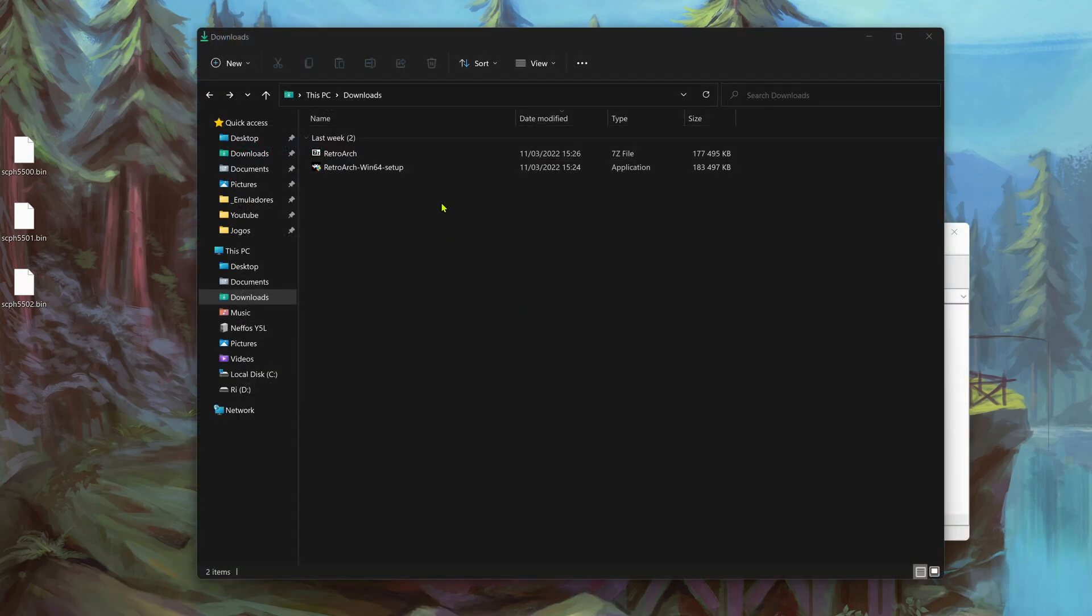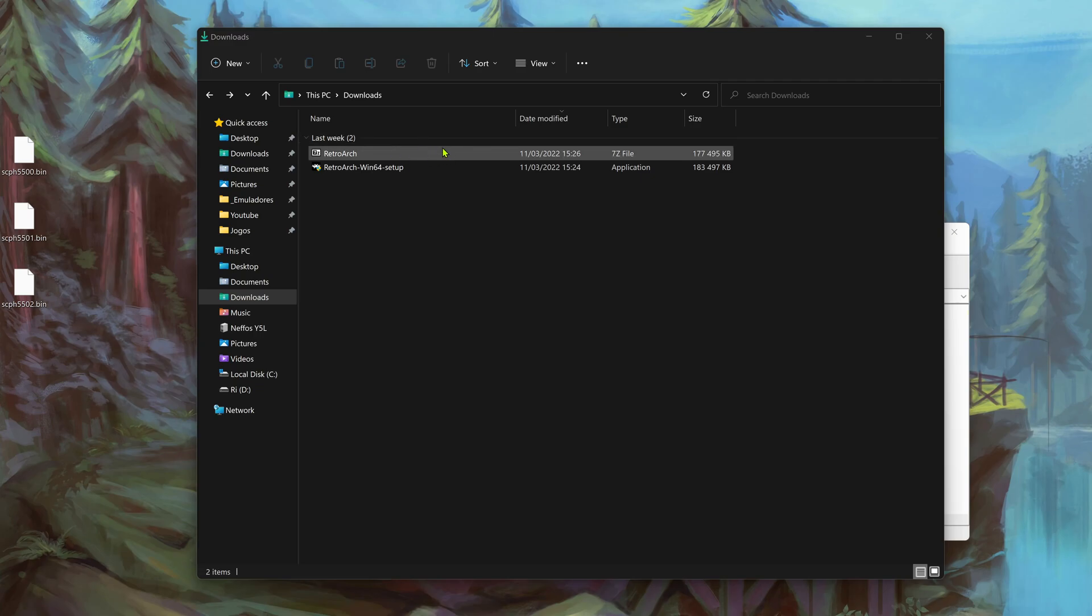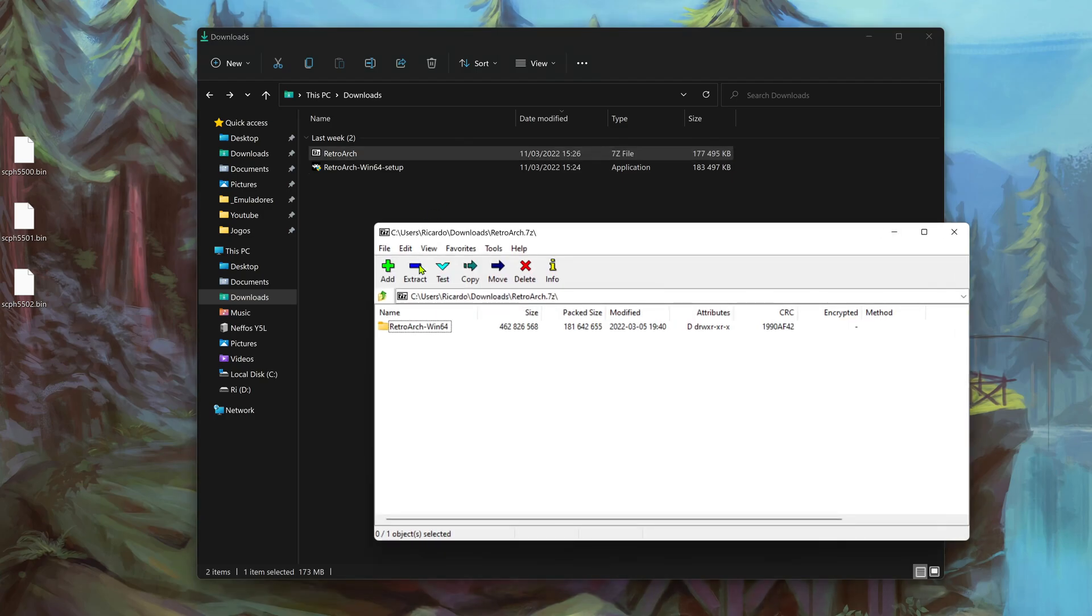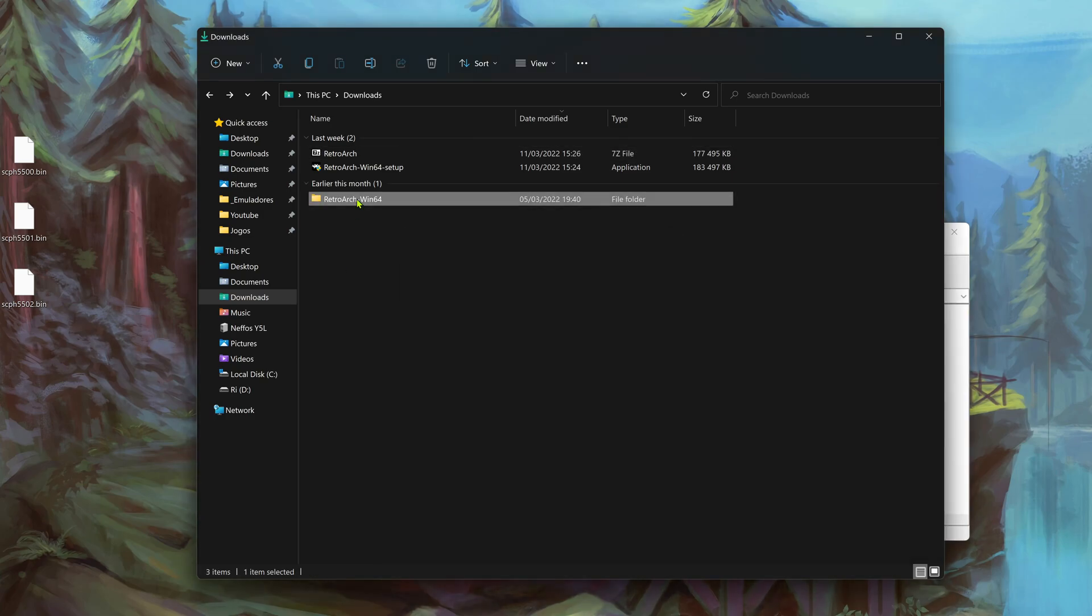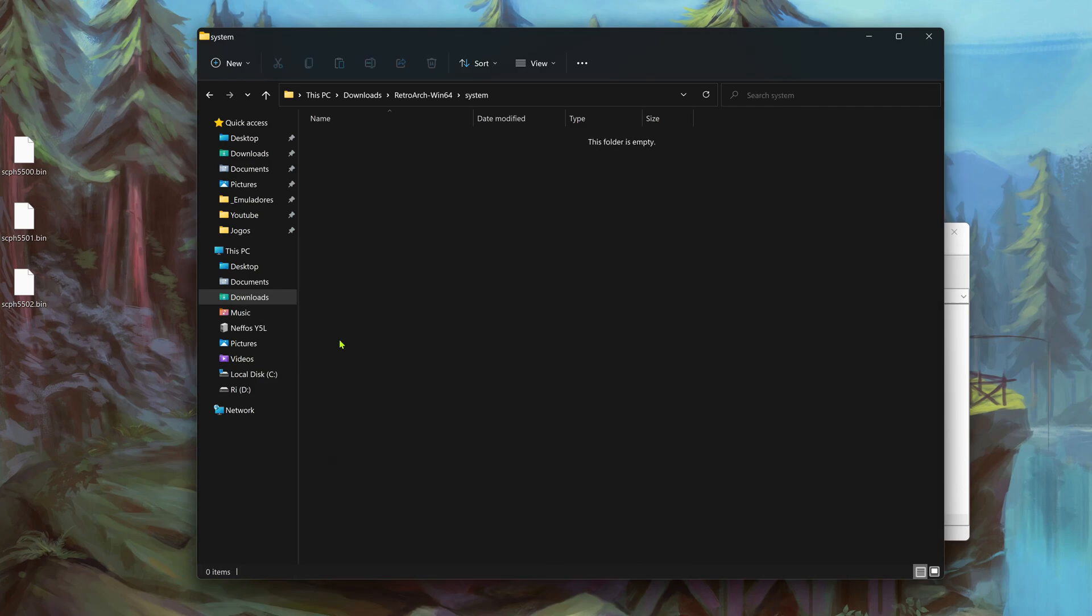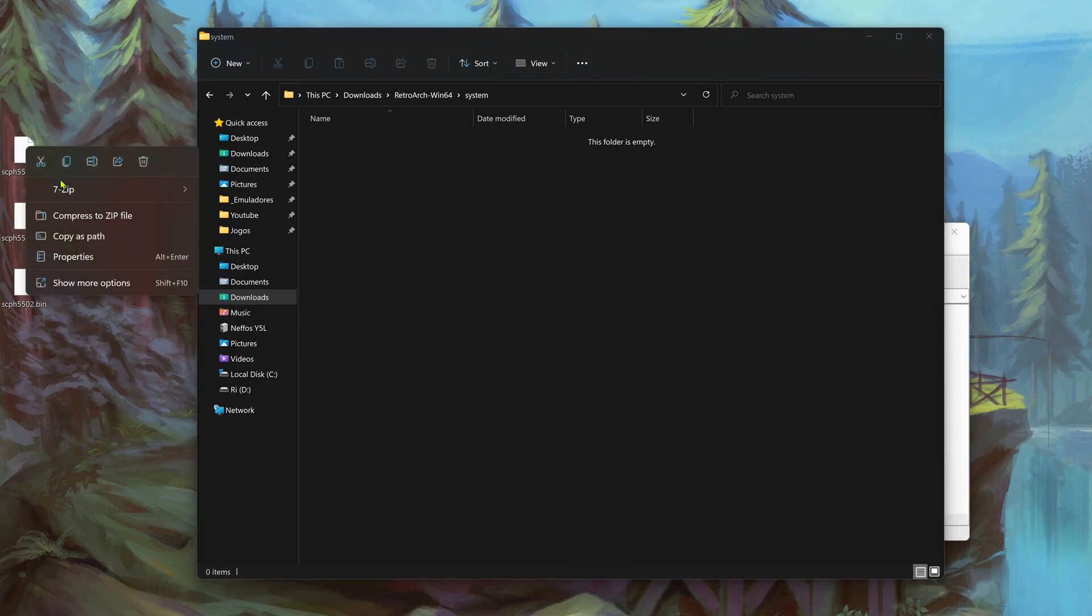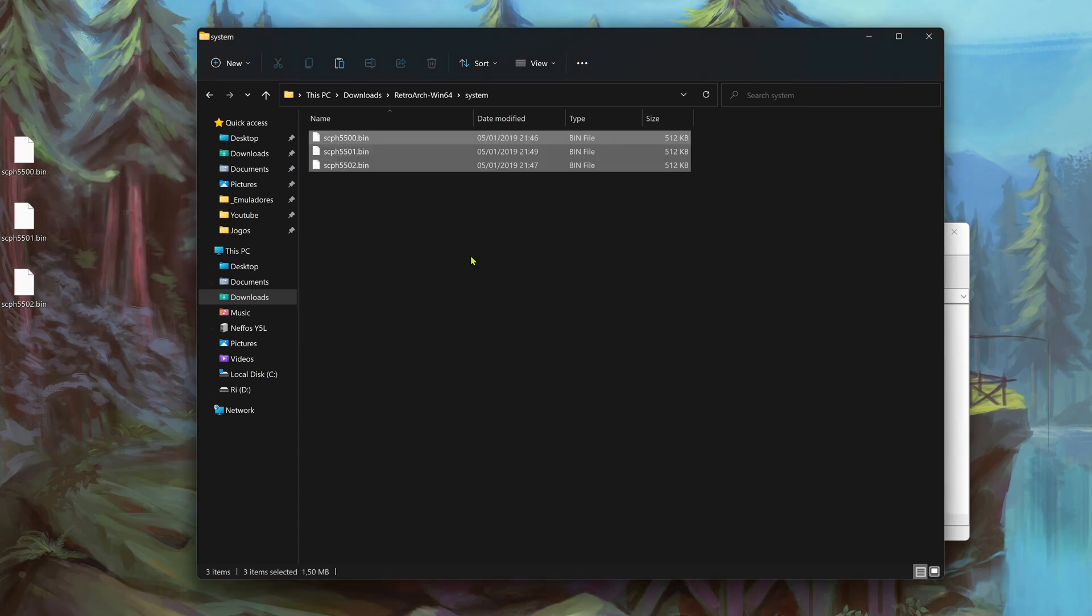If you downloaded the folder version of RetroArch which comes in a zip file, all you have to do is extract the folder, go to the system folder, and place your BIOS inside the system folder.